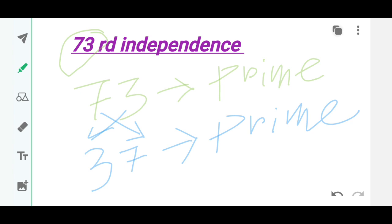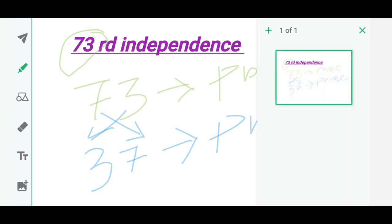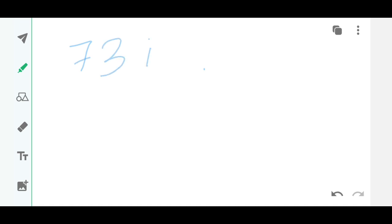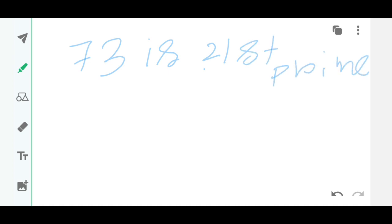So let's take another page. 73 is the 21st prime number, and 37 is exactly the reverse order, the 12th prime number.